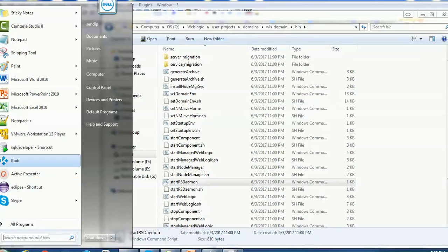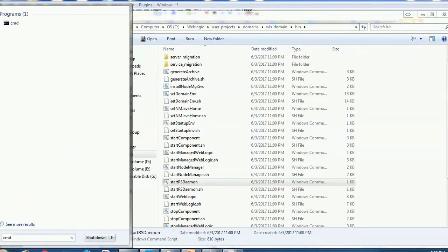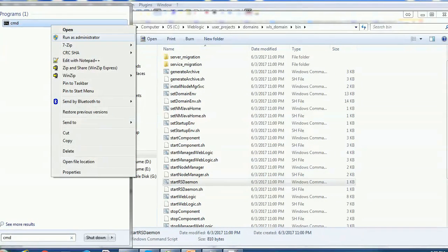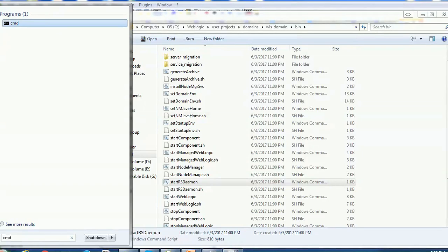We are going to start the WebLogic server on Windows system. The commands are quite similar in Unix as well.